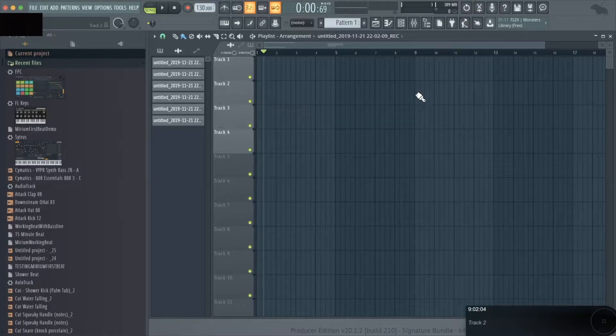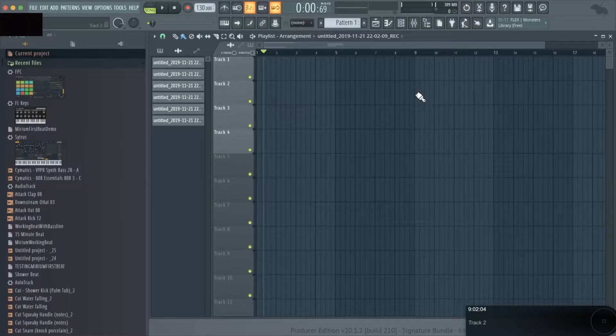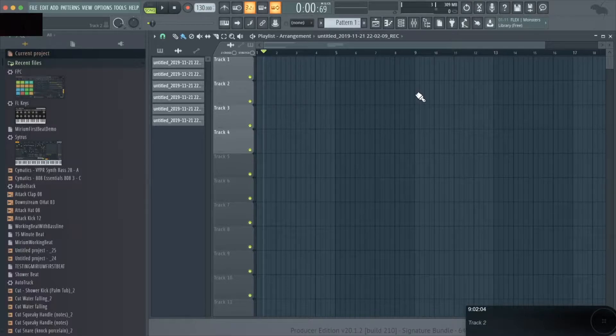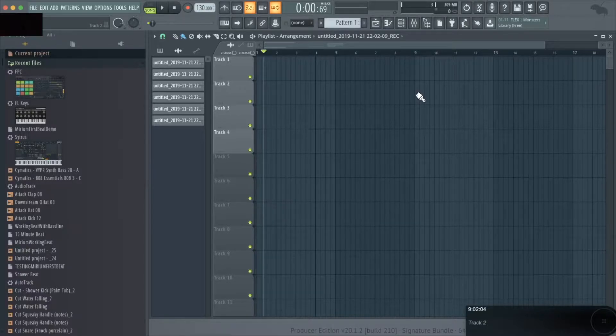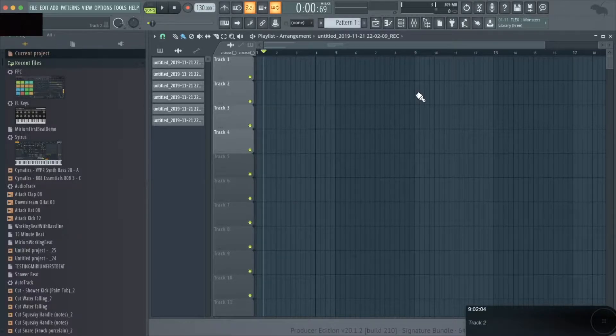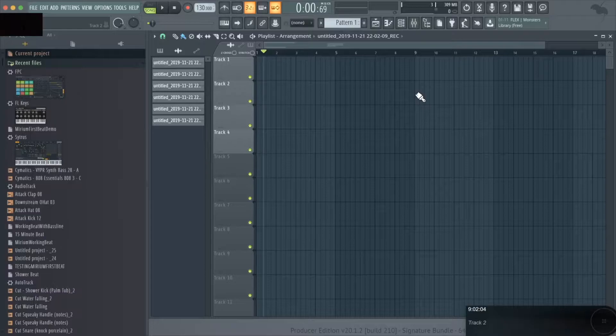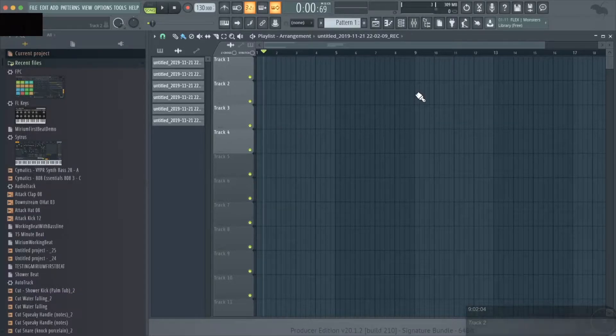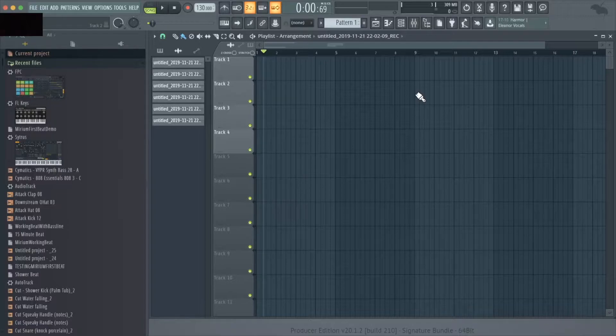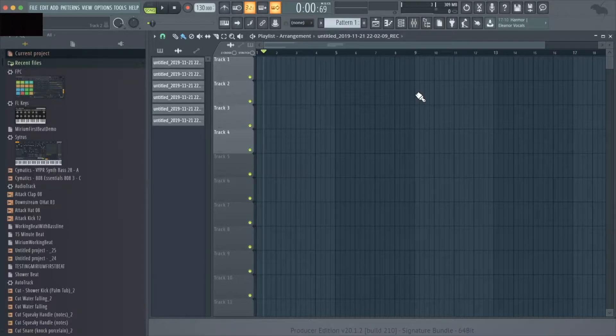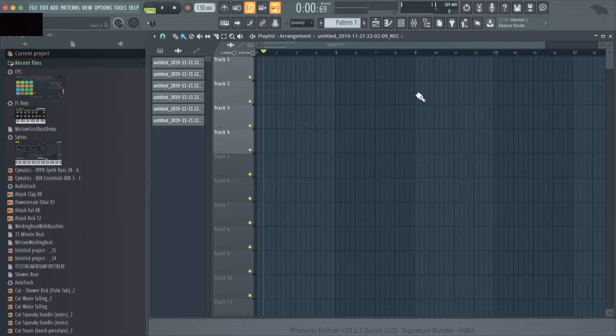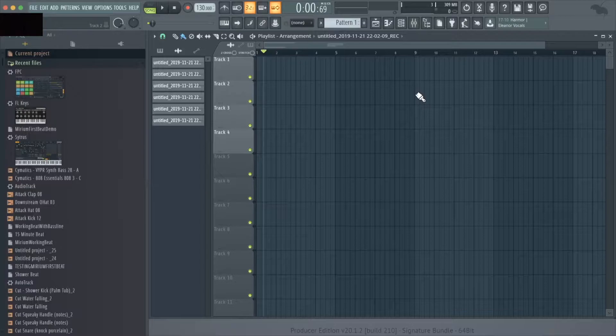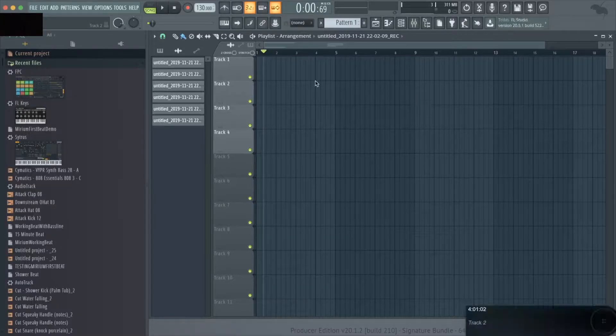In this lesson we're going to be going over simple ways to record both audio and MIDI information. First we're going to record audio directly into the playlist, then we'll learn how to record it into the playlist on a loop. Finally, we're going to cover recording into the channel rack, which is typically useful if you are using a drum kit or if you want to create beats like you see a lot of people doing on YouTube.